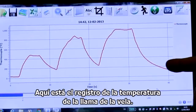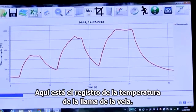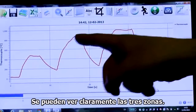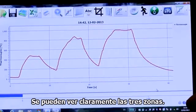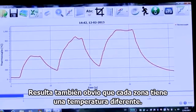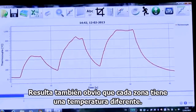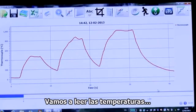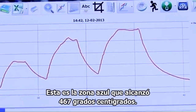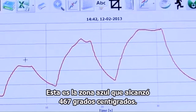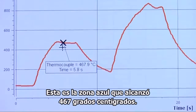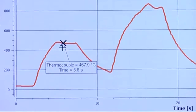Here is the candle flame temperature recording. You can clearly see the three different zones. It's also obvious that each zone has its own temperature. Let's see what the temperatures are. Starting with the blue zone — the temperature was 467 degrees centigrade.